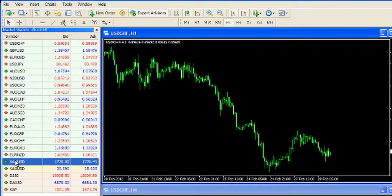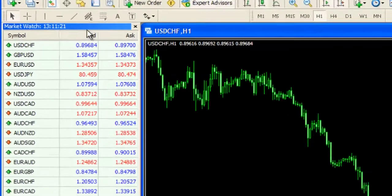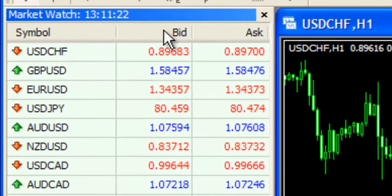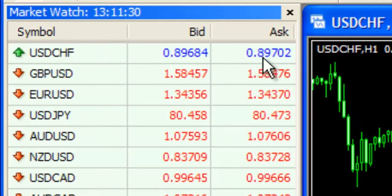The Market Watch displays important information such as the bid and ask price of each individual instrument. The rates are live, and please note that the difference between the bid and the ask is the spread.